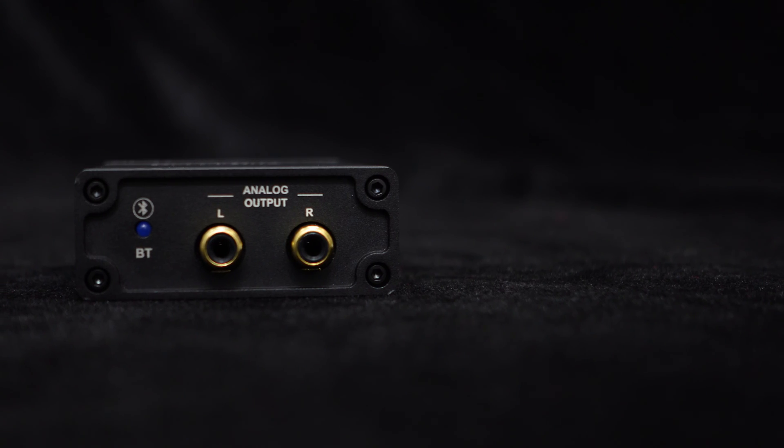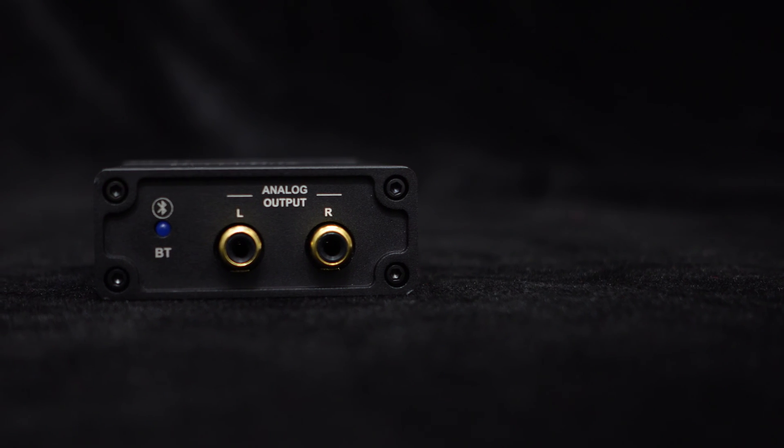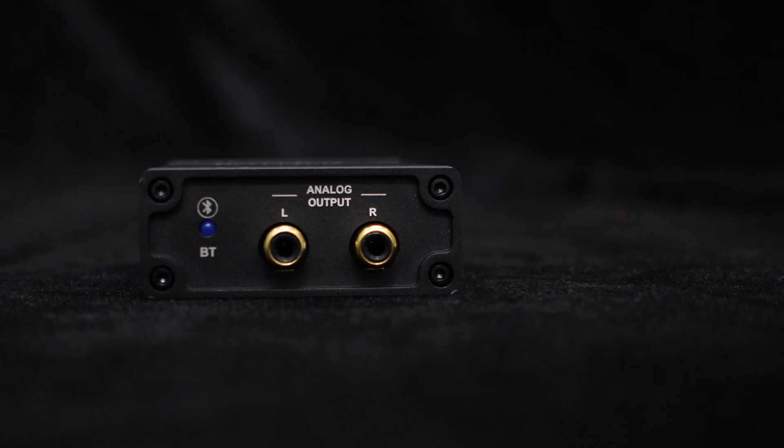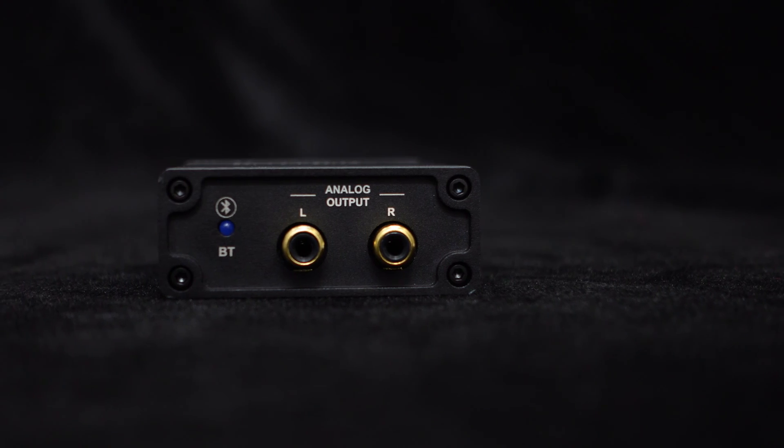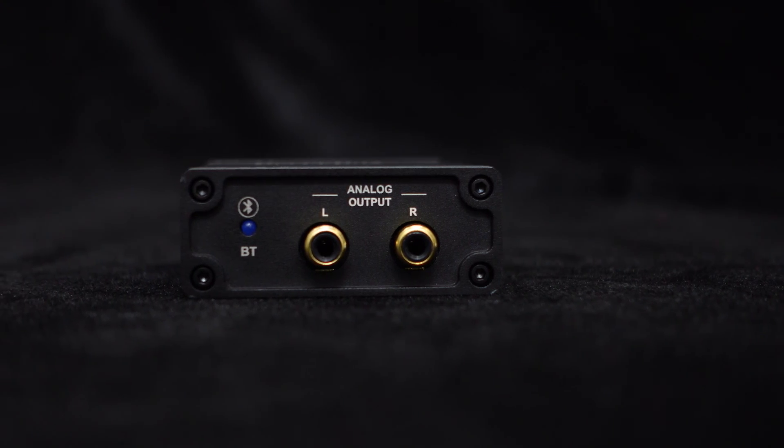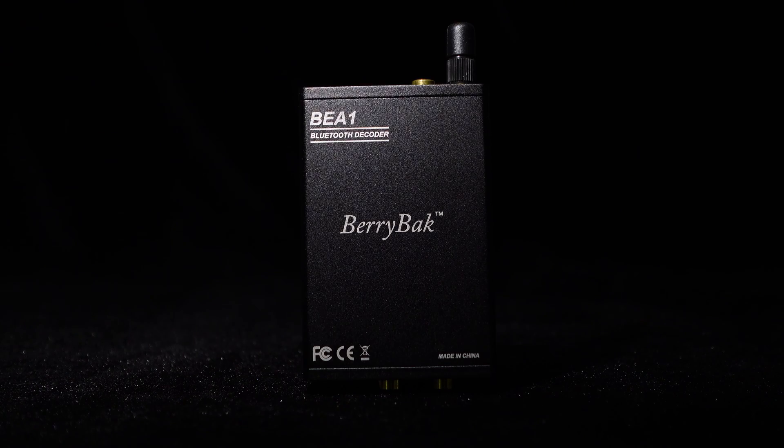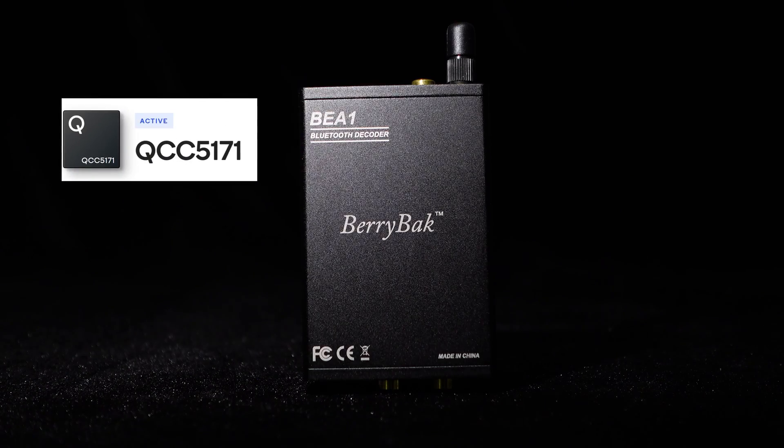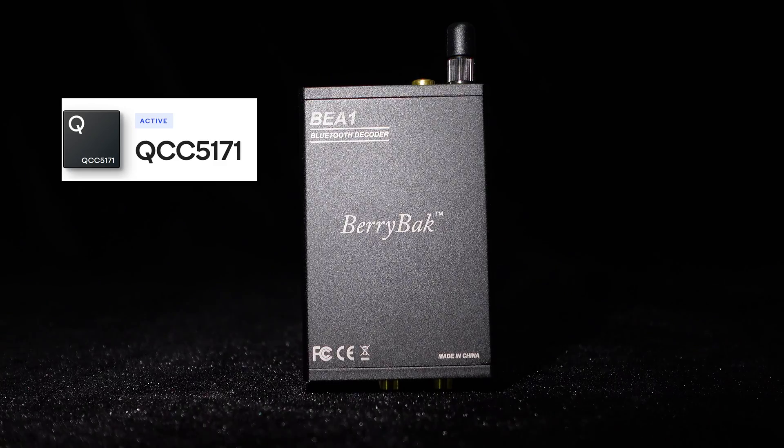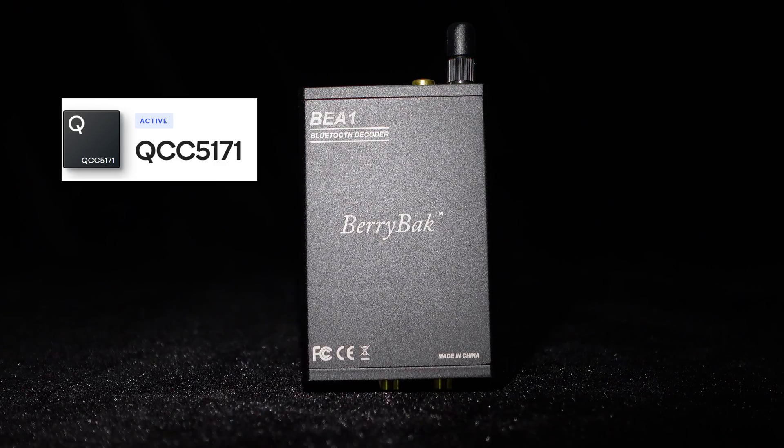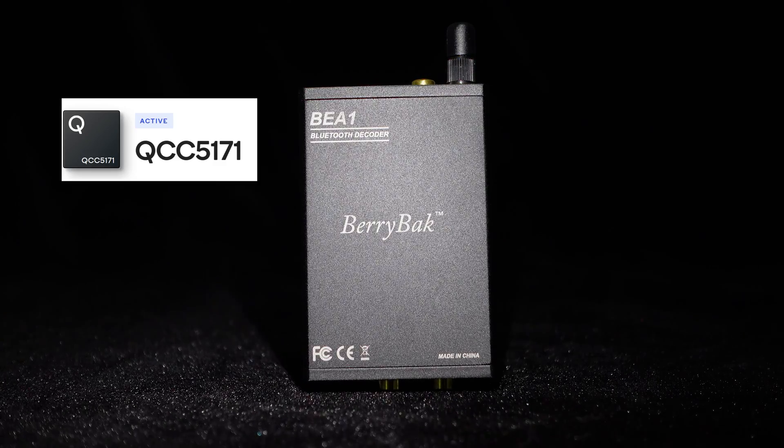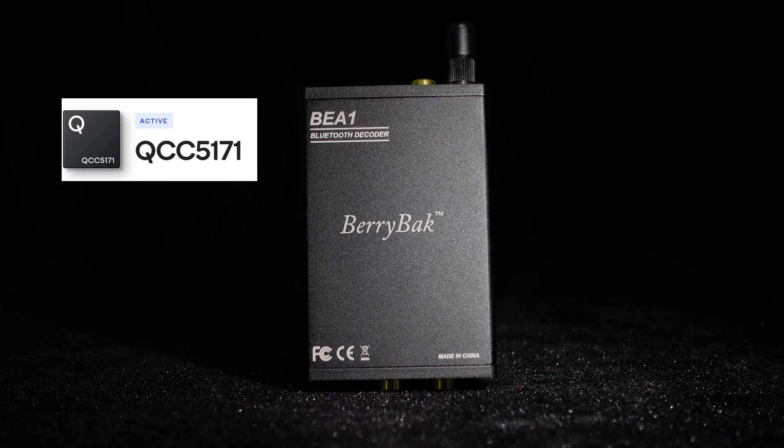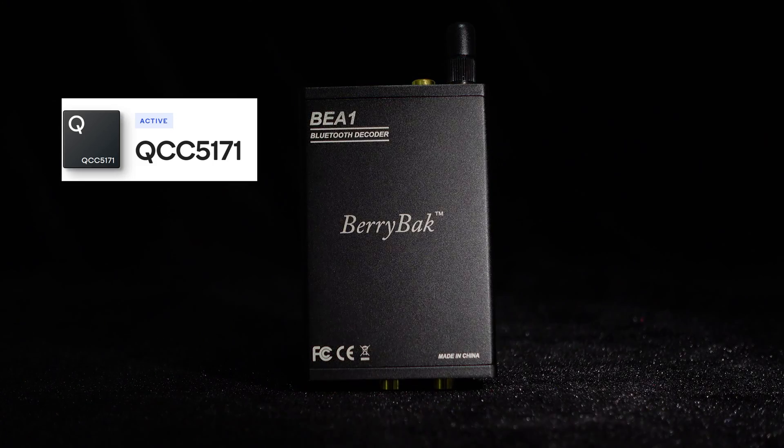To begin, let's explore the supported decoding protocols of the BE-A1. The BE-A1 incorporates the Qualcomm QCC 5171 version 5.3 module, which offers support for a range of Bluetooth codecs.